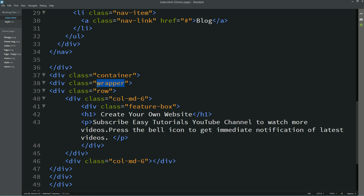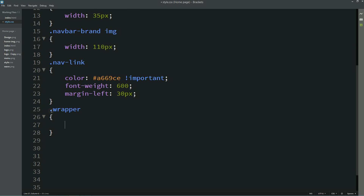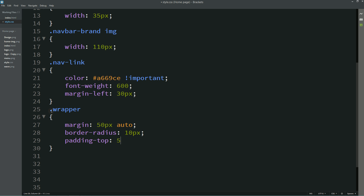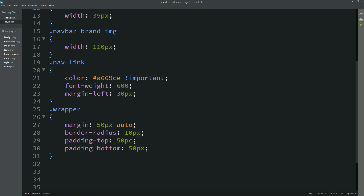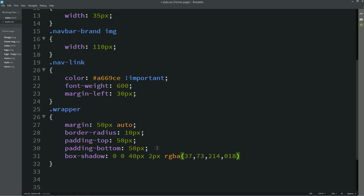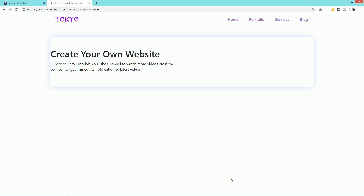Copy the class name "wrapper," add it to the CSS file, and write: margin: 50px auto; border-radius: 10px; padding-top: 50px; padding-bottom: 50px. We'll also add a box-shadow: 0 0 40px 2px with some color. Refresh the webpage and you can see the shadow for this box.